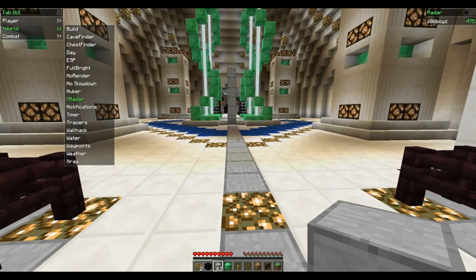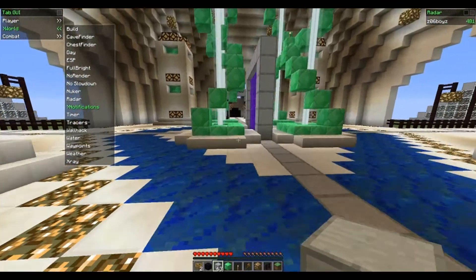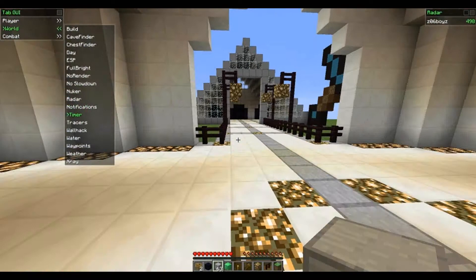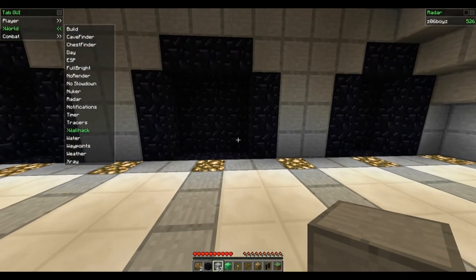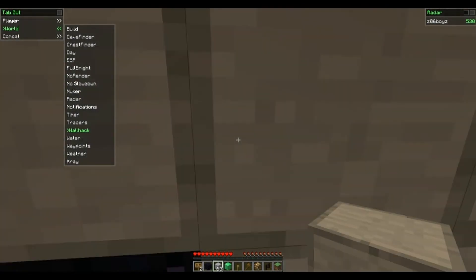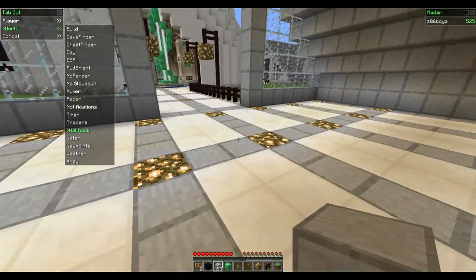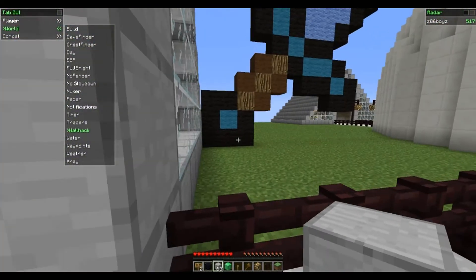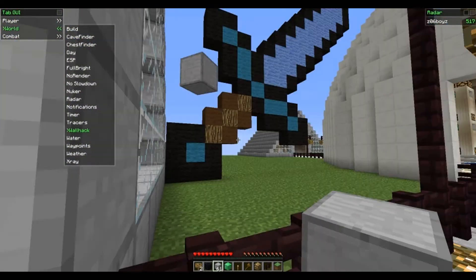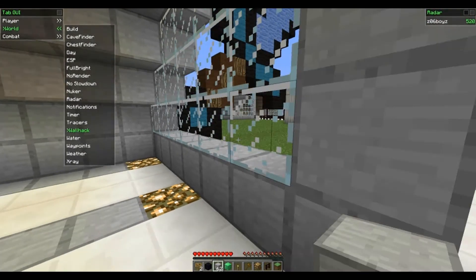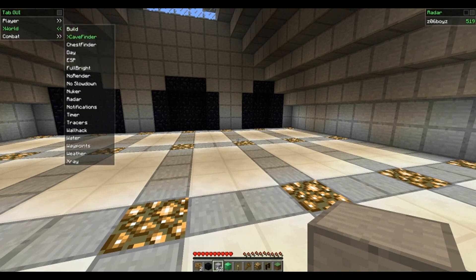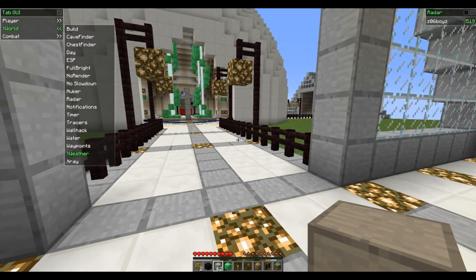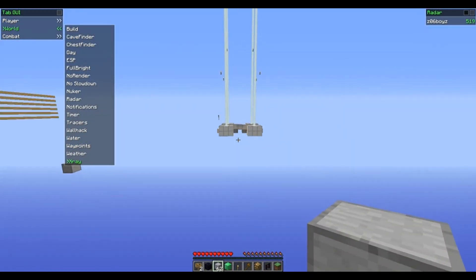Radar — that's what you see in the right corner. Notifications, I think, tells you who's around. Timer makes the game speed up a little bit. Tracers is pretty cool — you get to see everyone on the map. Wall Hack — obviously, you can see through walls and blocks. Let me show you real quick — you can see blocks through the wall, which is pretty cool. Water lets you walk on water. Waypoints are pretty cool — it sets an area so if you die and everything, it marks the spot. Weather means it never rains. And X-Ray, obviously, lets you see ores.